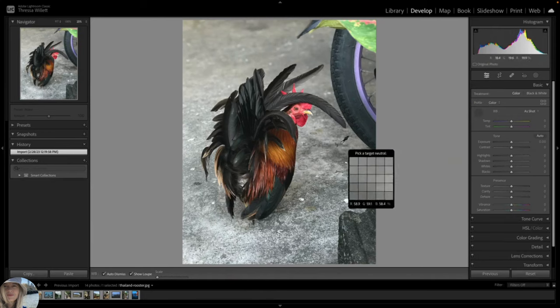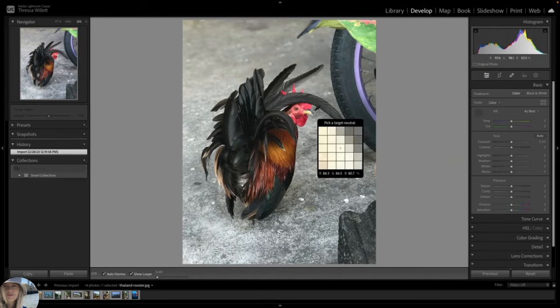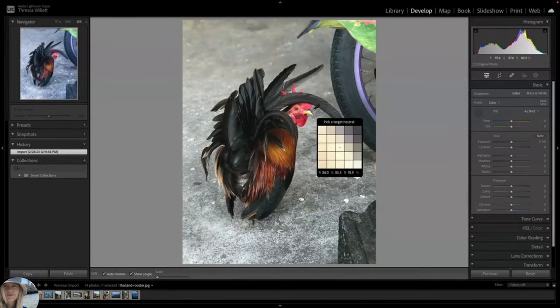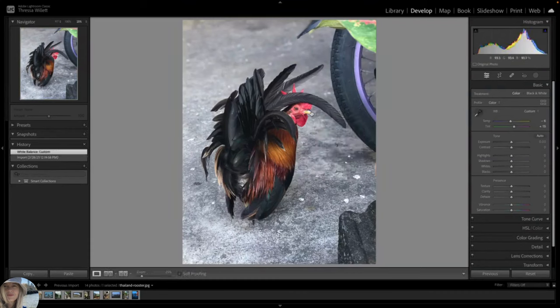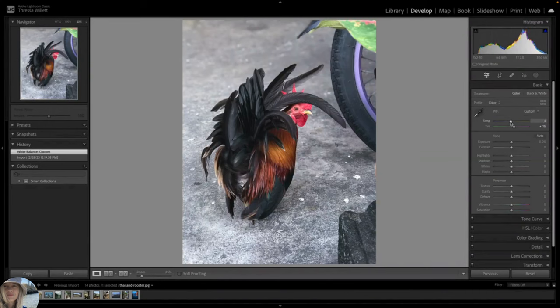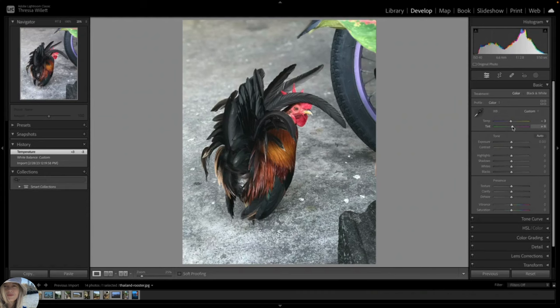I'll grab this eyedropper tool and look for a neutral target within the beak. I like it better but I will move the temp and tint sliders just a bit. I personally like warmer tones in my photos so I struggle to accept the cool corrections that I get.